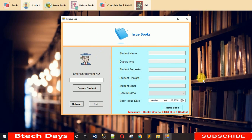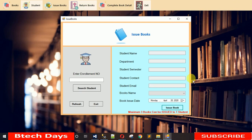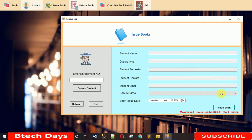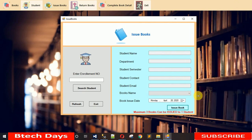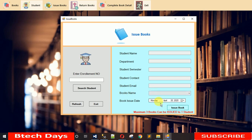Now let me show the Issue Book form. I've also added a responsive design — when you maximize the window the text boxes adapt their size and the buttons move to the right corner; when you minimize it the size adjusts accordingly. For the book name combo box, the data is fetched from the database — I'll show you how that works as well.